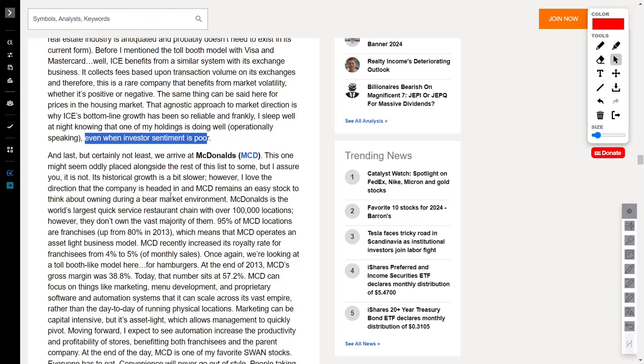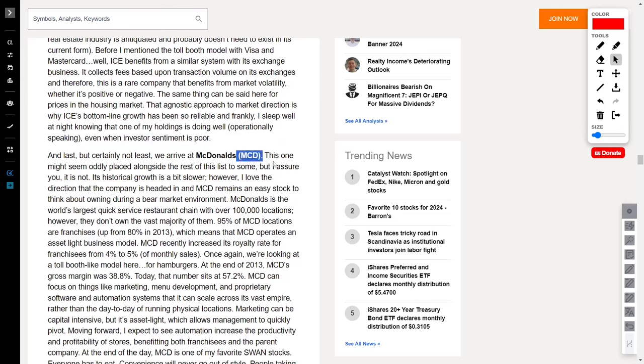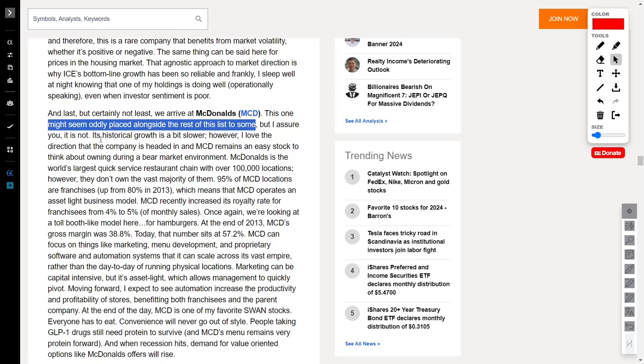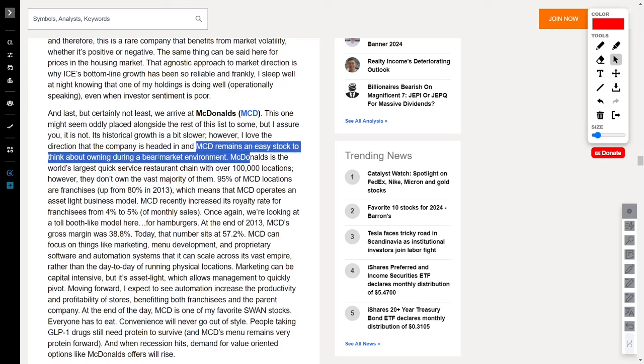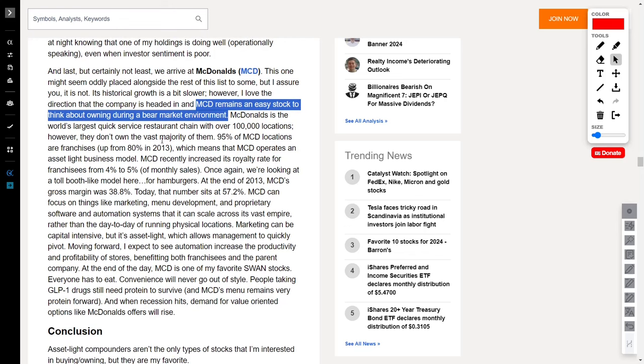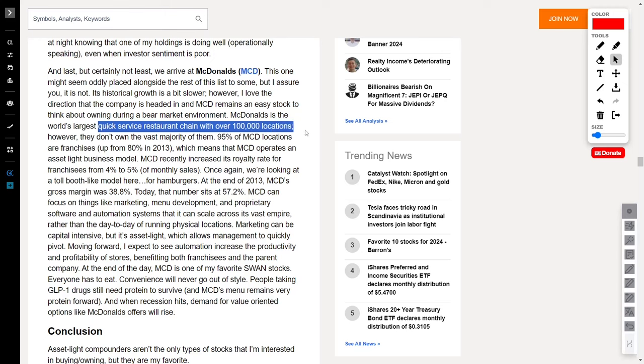And now, for the grand finale, let's talk about the iconic McDonald's, ticker symbol MCD. You might be thinking, why is a fast food giant on a list with financial heavyweights? Well, buckle up, because McDonald's is no ordinary burger joint. It's a strategic play that's all about future-proofing. As the world's largest quick-service restaurant chain with over 100,000 locations, McDonald's is no stranger to expansion.